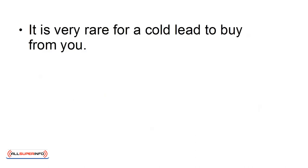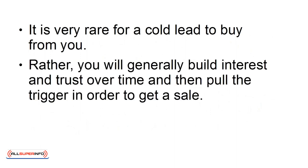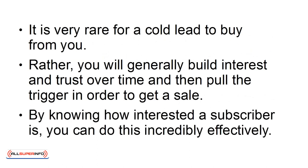It is very rare for a cold lead to buy from you. Rather, you will generally build interest and trust over time and then pull the trigger in order to get a sale. By knowing how interested a subscriber is, you can do this incredibly effectively.